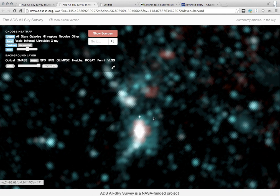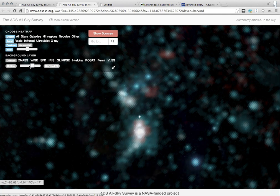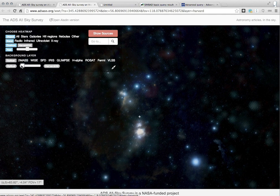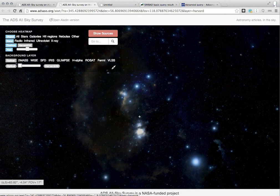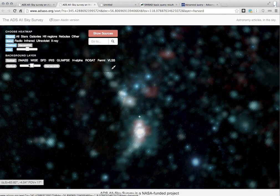Now here's an interesting region that seems to be interesting to everyone. Again, those of you familiar with the sky will probably already recognize this, but why don't I just go ahead and turn on an optical background layer, and then slide over there, and you'll see right away that this is the Orion Nebula.